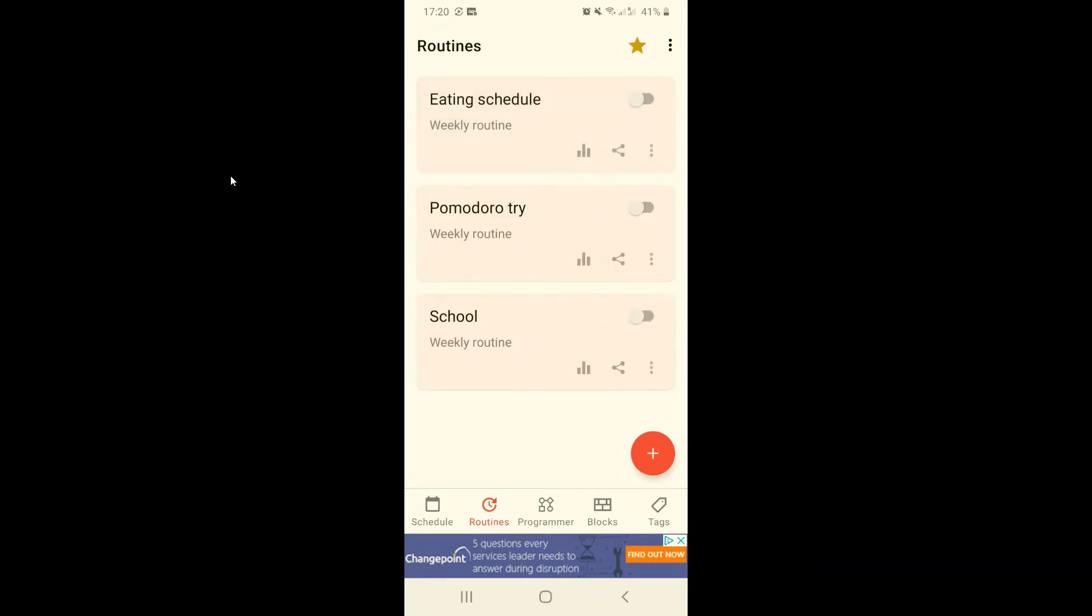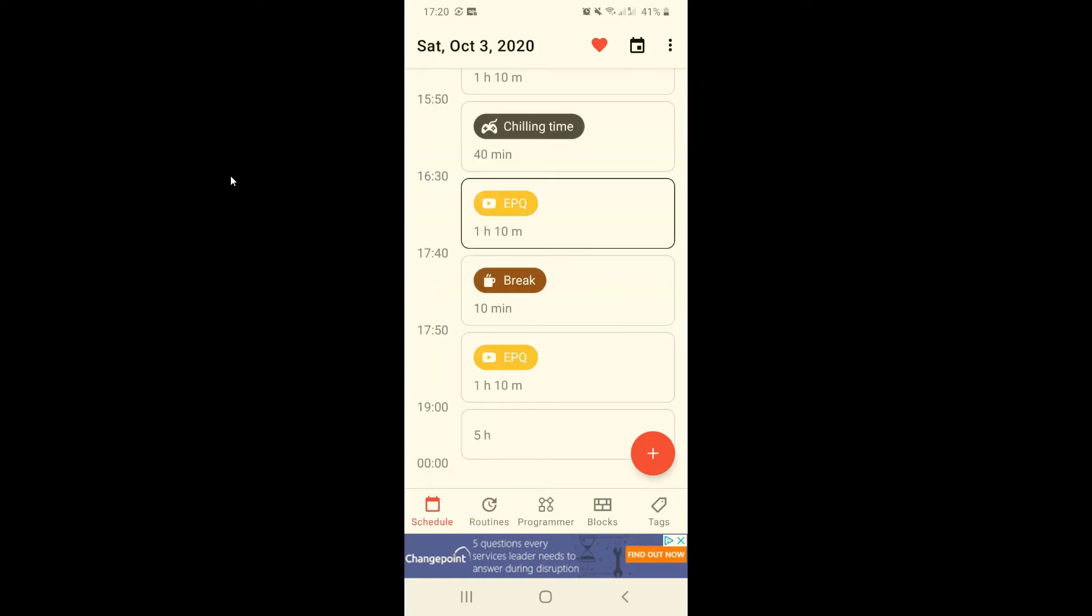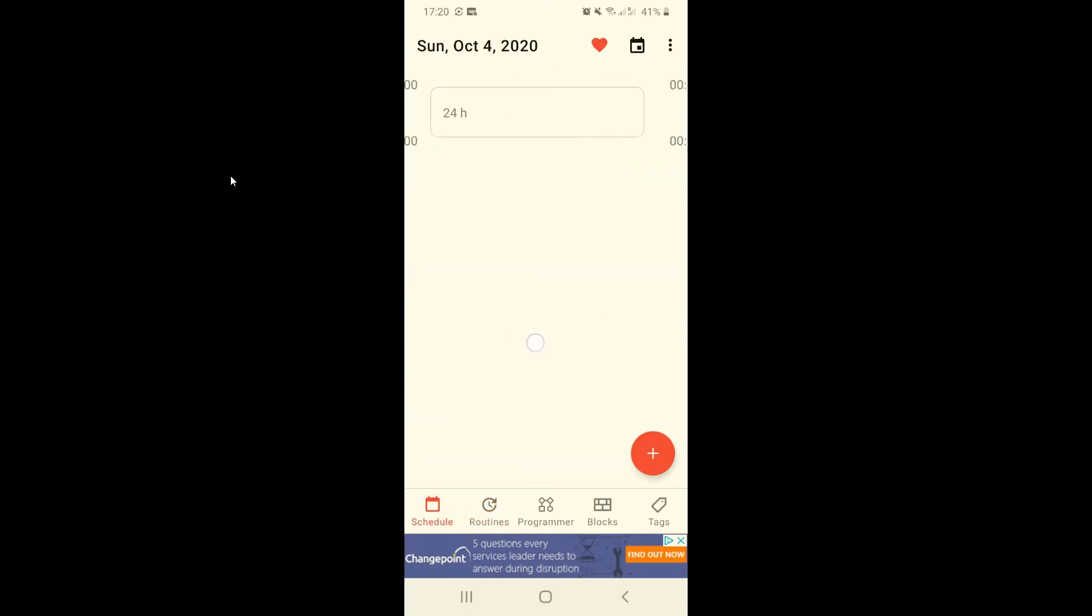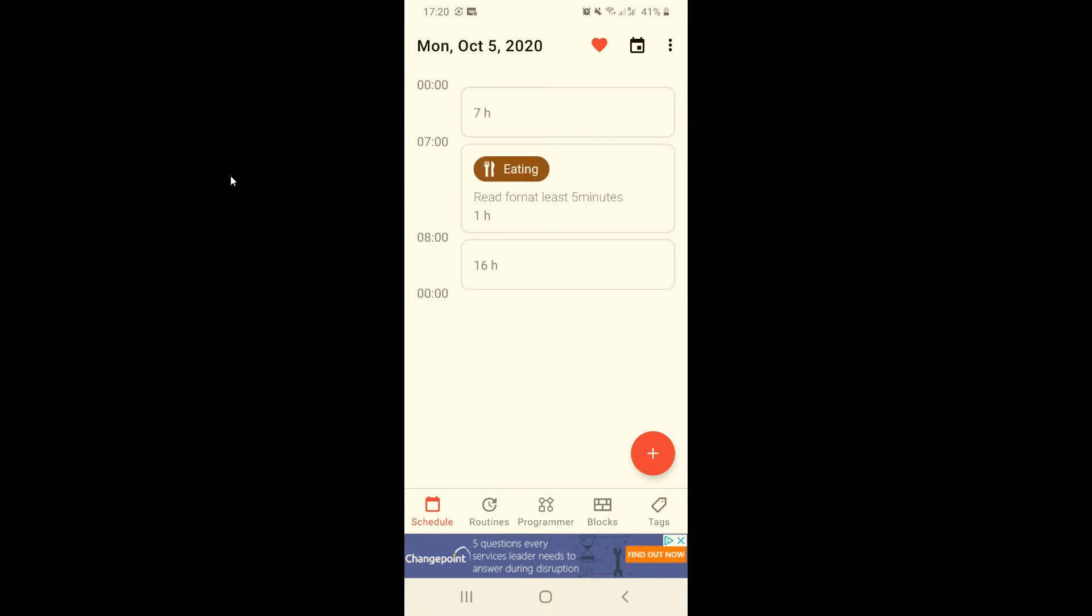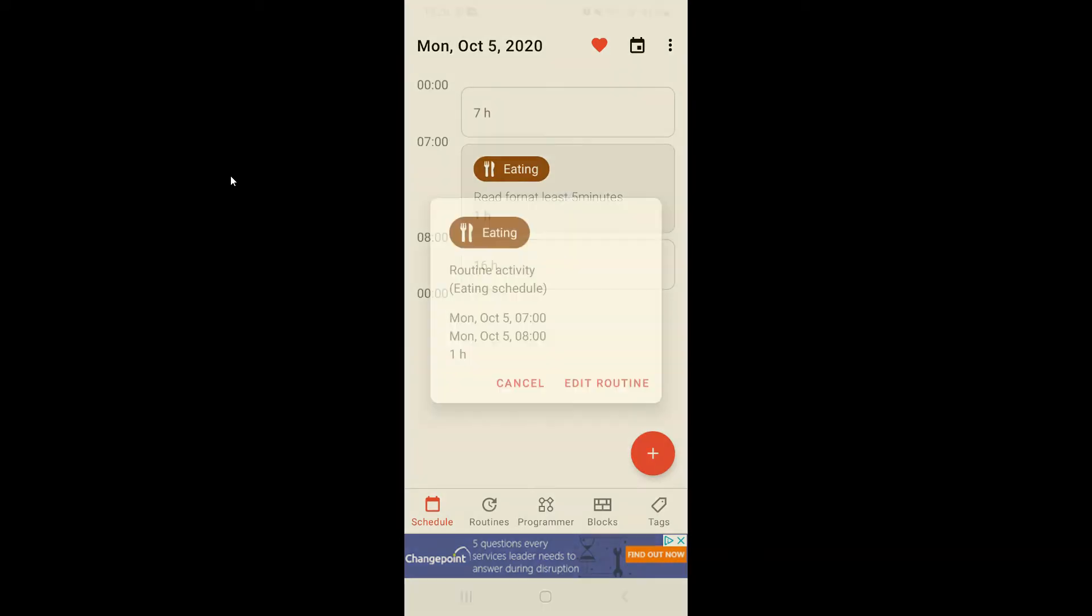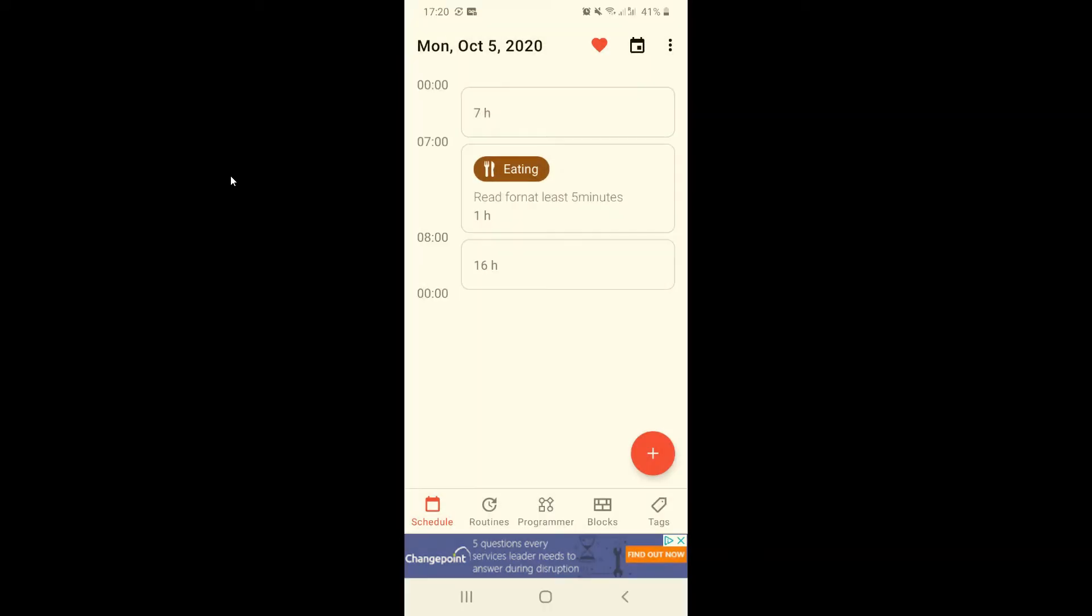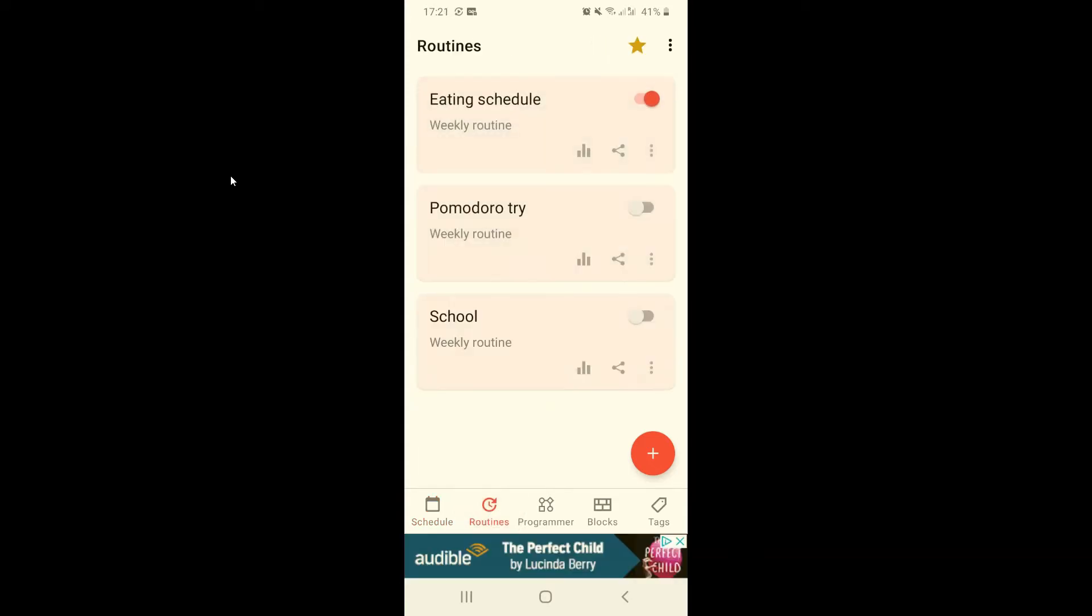And we click on the activate button so when we go to our schedule it's going to show up on Monday. There we go, this is going to be repeating every single Monday until we turn this off. But I'm going to delete this schedule.